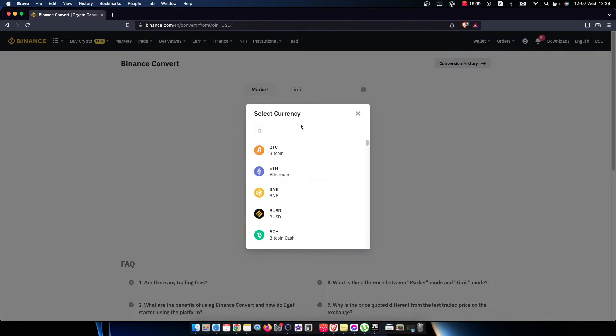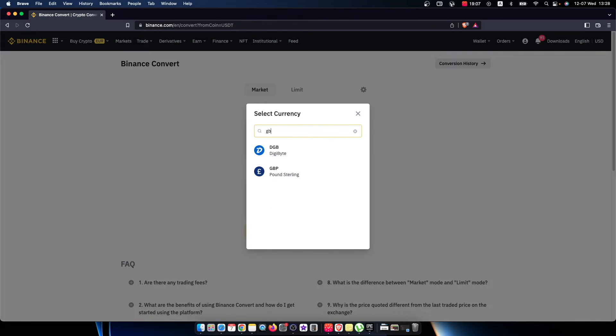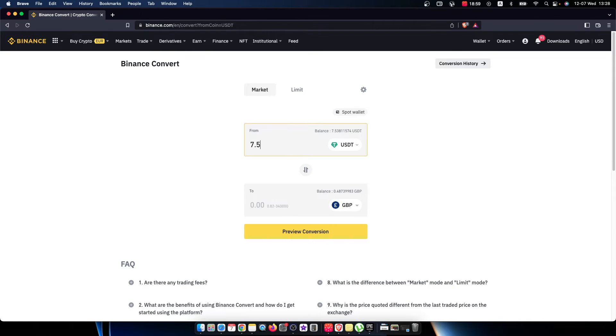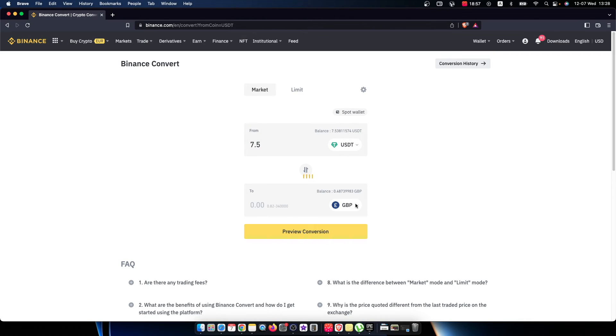Here you need to put British Pound, so it will be GBP Pound Sterling, and here you need to put amount of USDT you want to convert and then press preview conversion.